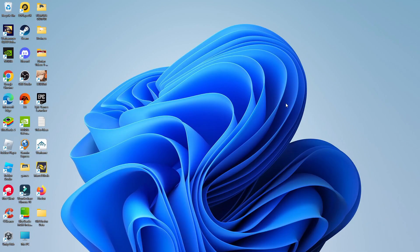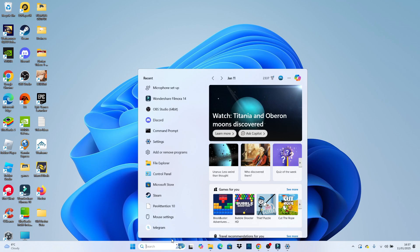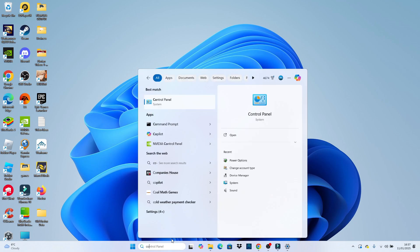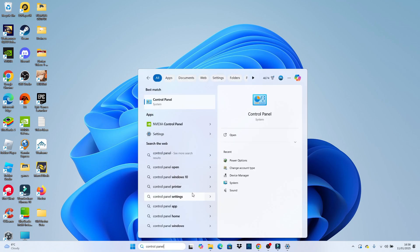So here we are, as you can see, I'm currently here on my Windows 11 desktop. Now to do this, the first thing you're going to want to do is come down to your toolbar at the bottom, click into the search box and just go ahead and type control panel.